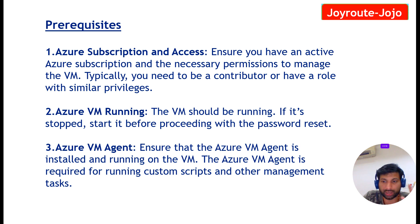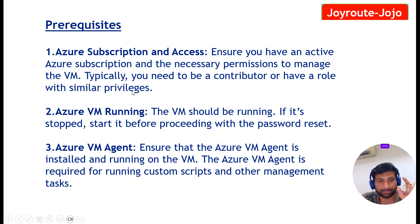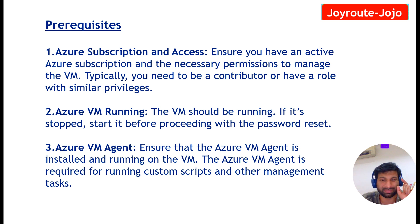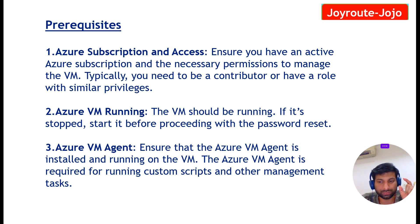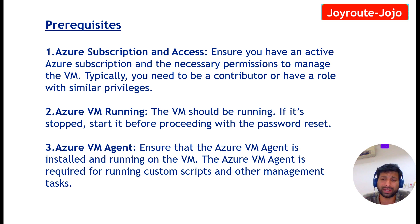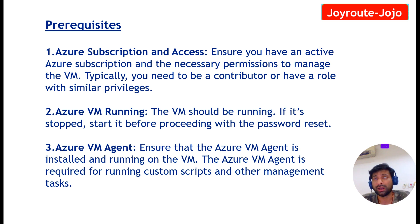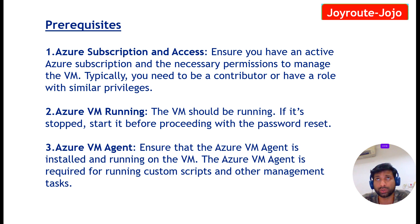The third one is Azure VM agent should be installed on the Azure VM. Normally it gets automatically installed as we are installing the OS from the Azure marketplace.